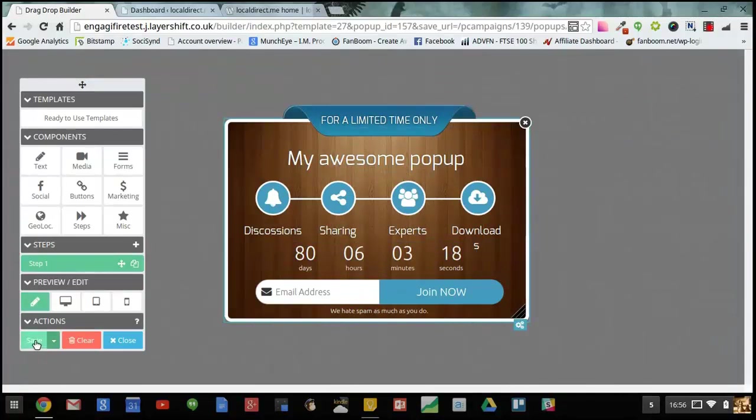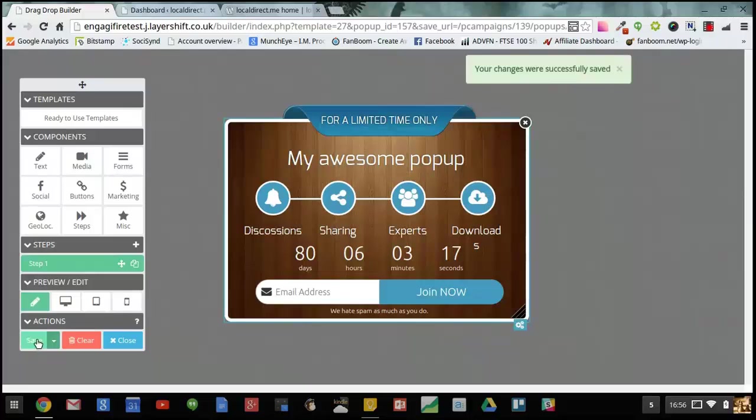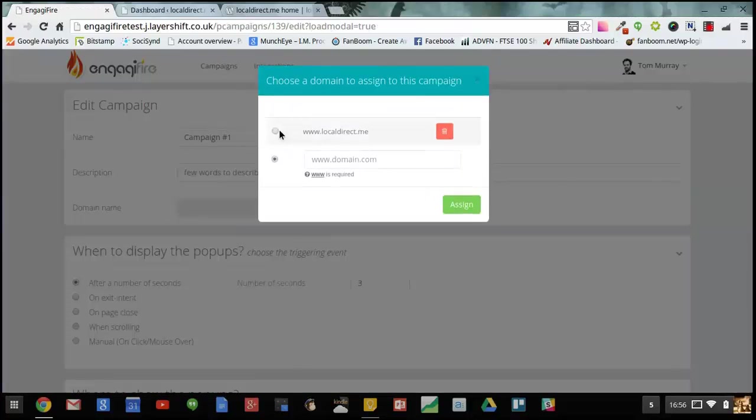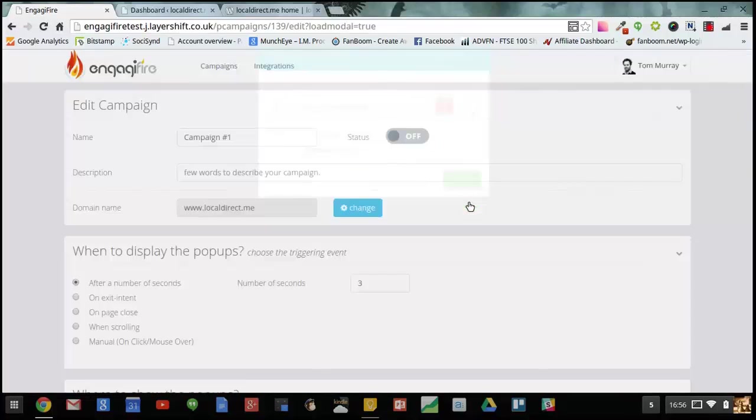So I'm happy with my design. I just need to save it now and add my campaign settings. I need to assign it to the domain I want my campaign to appear on.